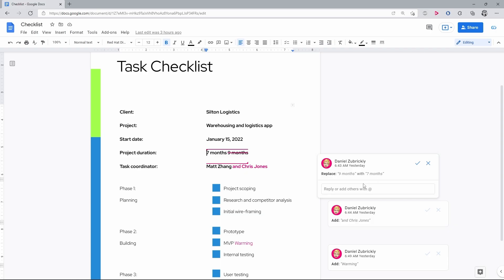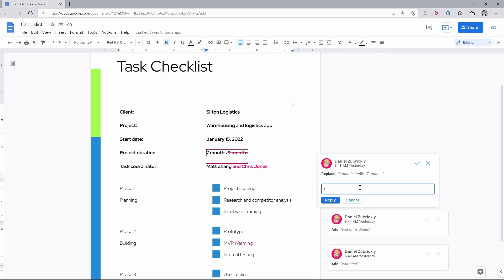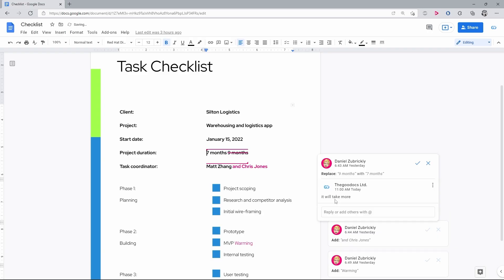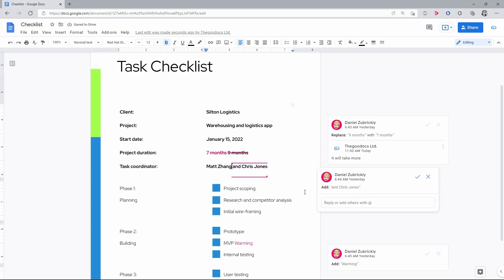So, I go to the text entry field and reply that it will take more. Next up, Daniel added one more responsible coordinator to the task.